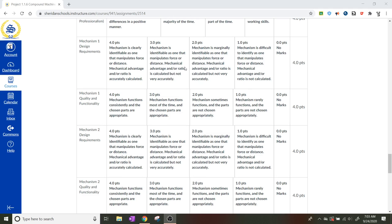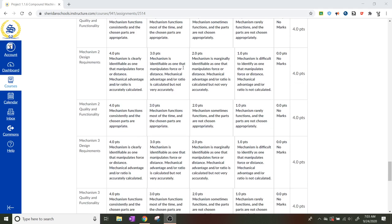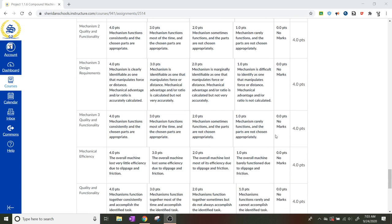If they used a chain and sprocket, this would go in the first one. If they used a gear ratio for the second one, that would go in mechanism two. And if they used a lever for the third one, that would go in mechanism three. So we have to be able to clearly identify their mechanisms.